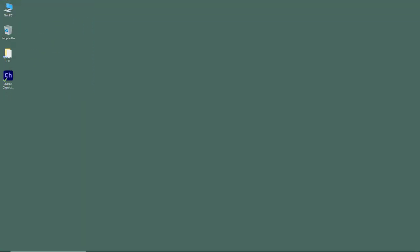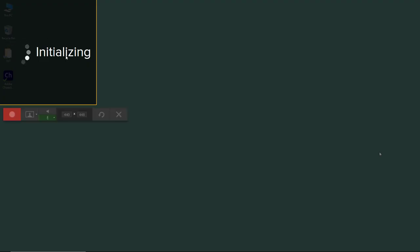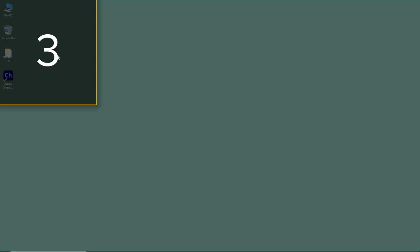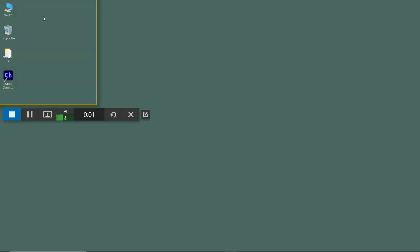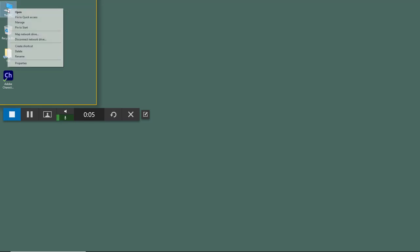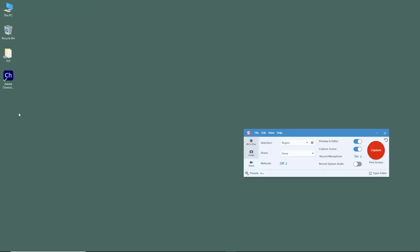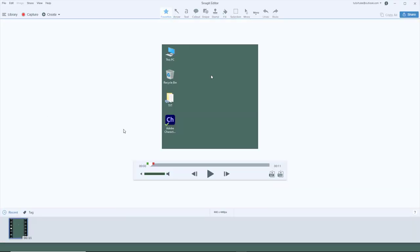You can see it gives us a recorder right here, so I can simply hit the record button. It gives us a countdown, and this is the captured video. I can go around, I can right-click here, right-click over here, and all the video is being captured. Let's press the stop button right here.